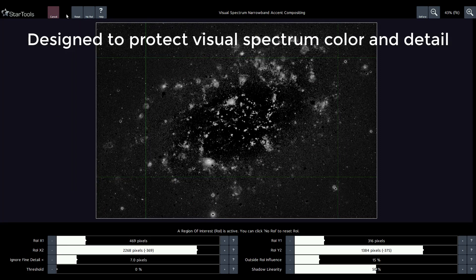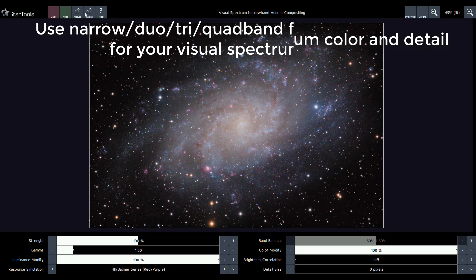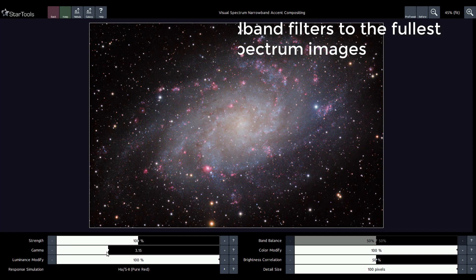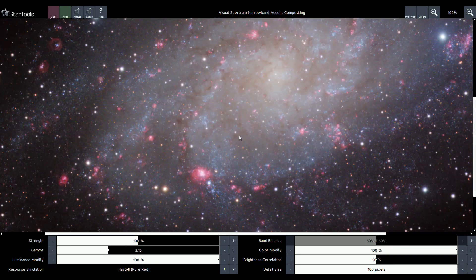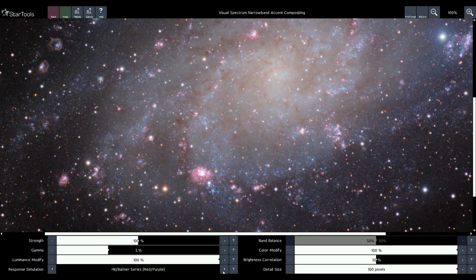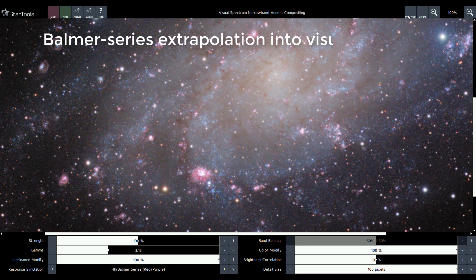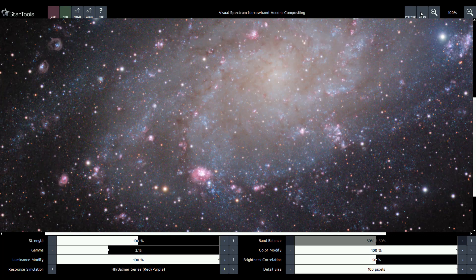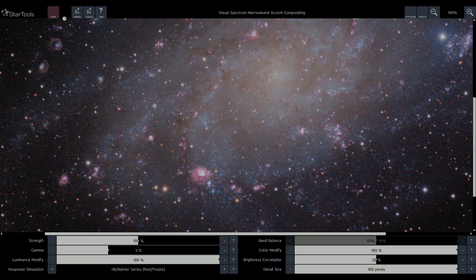Users can add narrowband accents from one band or multiple bands — for example from a duo, tri-, or quadband filter. The module even features optional Balmer series extrapolation for hydrogen alpha-based accents. This yields final accents and details that are much closer to how they would truly appear in the visual spectrum. With the new NV accent module, adding narrowband accents to suitable deep space objects has never been easier.